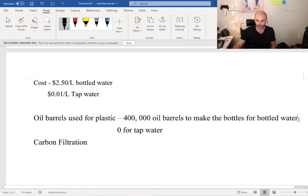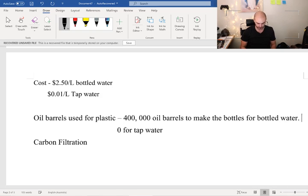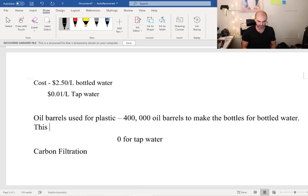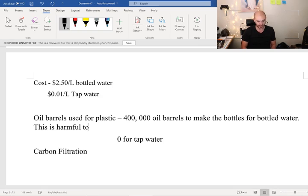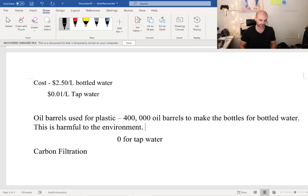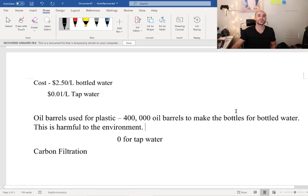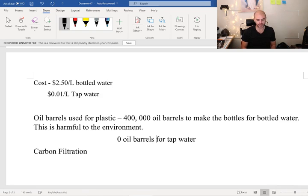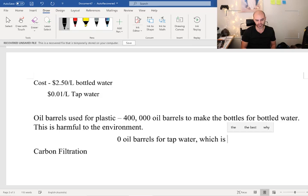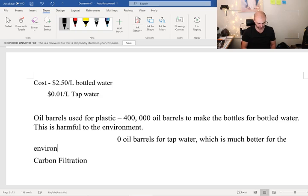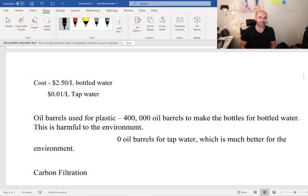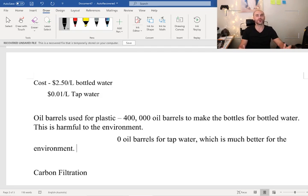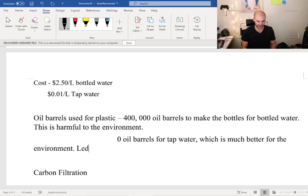Oil barrels used for plastic: it takes 400,000 oil barrels to make the bottles for bottled water, but it takes zero oil barrels for tap water. You might choose to write it down the way I have, or you could write '400,000 oil barrels to make the bottles for bottled water. This is harmful to the environment. Zero oil barrels for tap water, which is much better for the environment.' Why is it better? Because it means less pollution.